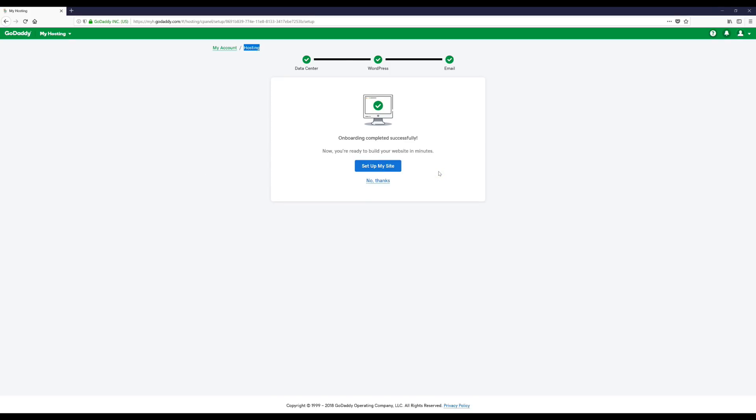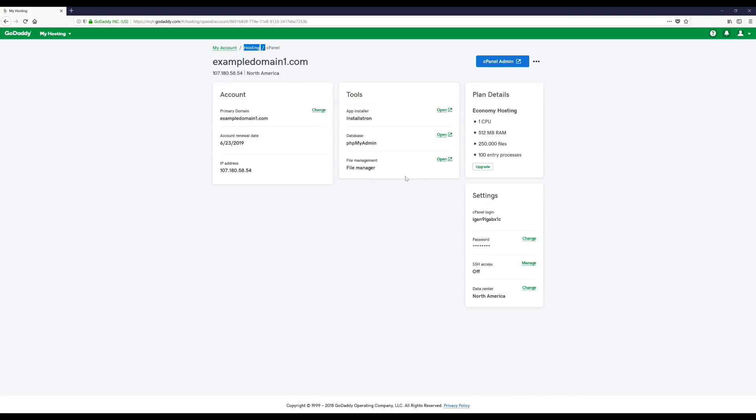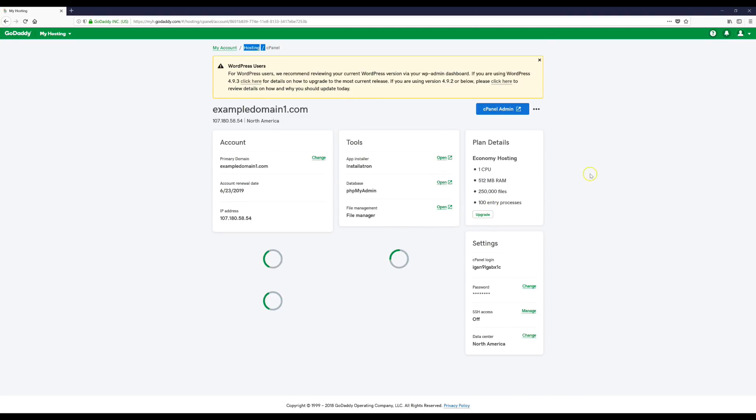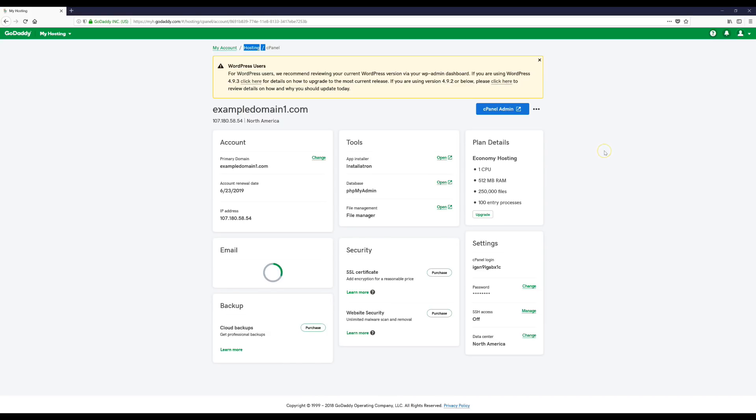Alright, now everything's been successfully installed. So the next thing we're going to do is we're going to click this No Thanks button. And now we've successfully installed our website hosting and WordPress.